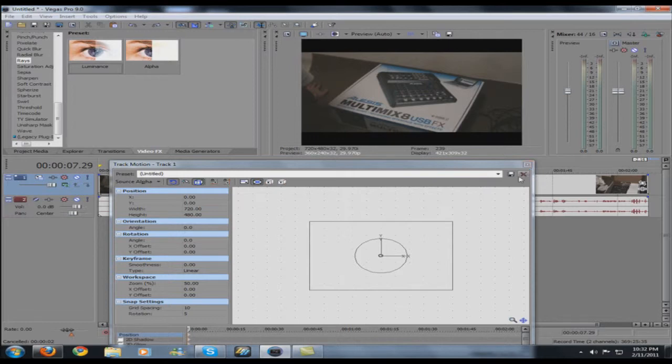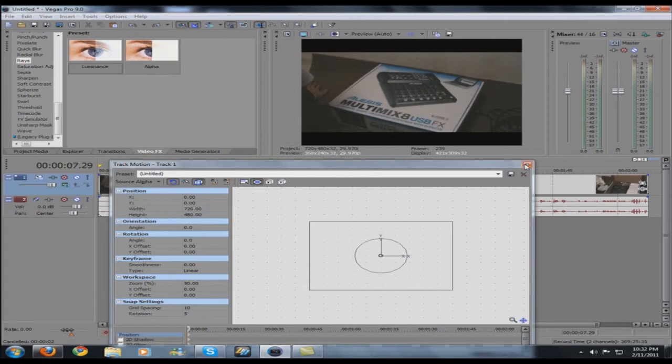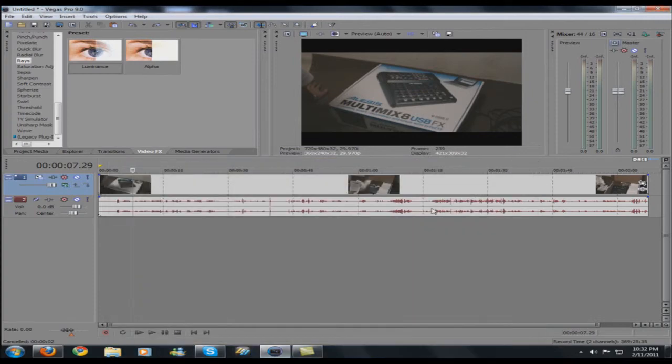So you guys, thank you for watching this Sony Vegas tutorial. I will have more coming. Please send me video requests or Vegas requests, whatever you want. My next one, I will be showing how to make your videos HD with my HD settings. Alright. Have a good one.